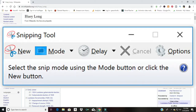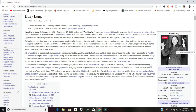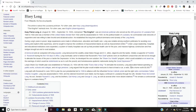It's called the Snipping Tool. Let's say I want to capture some text or a picture — for example, an image of Huey Long, former governor and former senator from Louisiana who was assassinated — maybe for a class presentation.